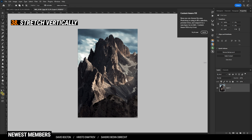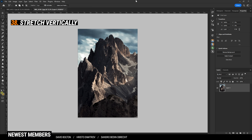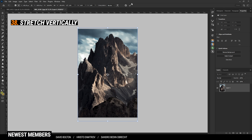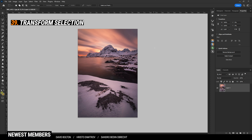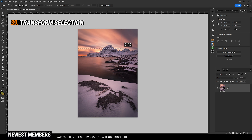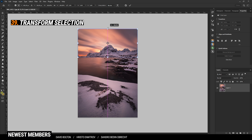Especially for mountain landscape shots, stretching the image vertically can make the photo more dramatic. To do that, simply hit Ctrl+T and then stretch it vertically. It's important to not overdo it — otherwise it's way too obvious — but stretching it a little bit vertically really helps. If you want to only stretch a certain part, use the Rectangular Marquee tool and select the area you want to stretch. Hit Ctrl+T and only that area will be affected by the transformation. So let's scale it up.